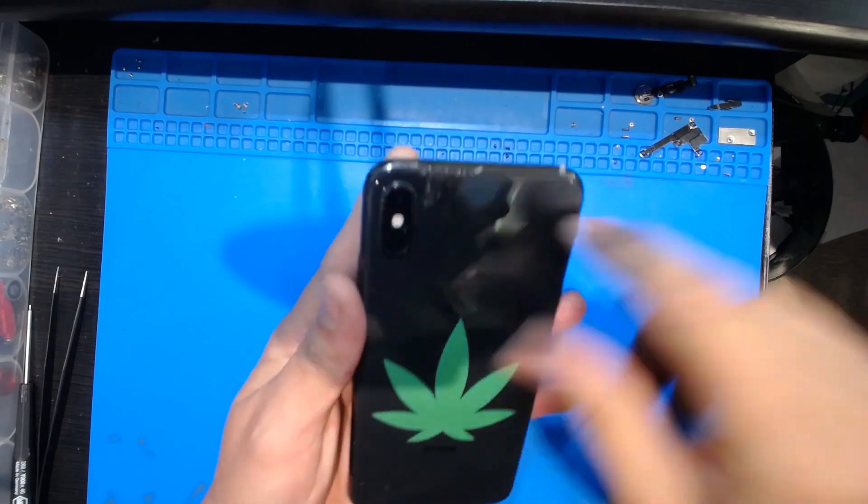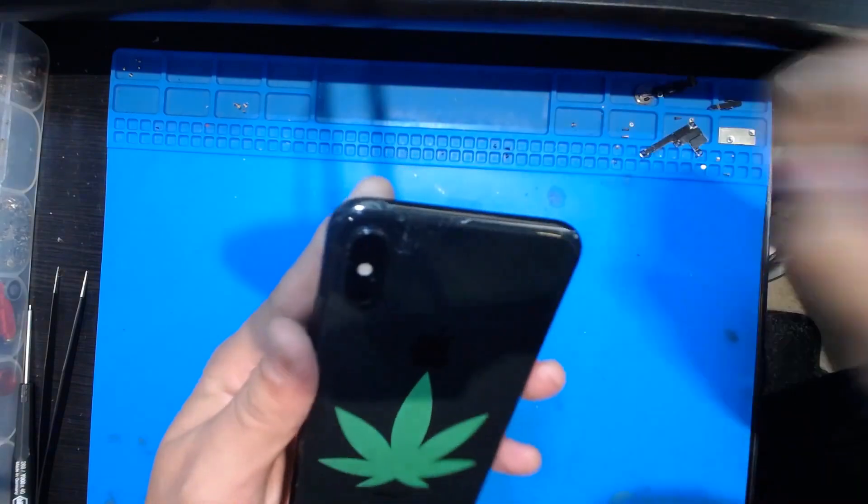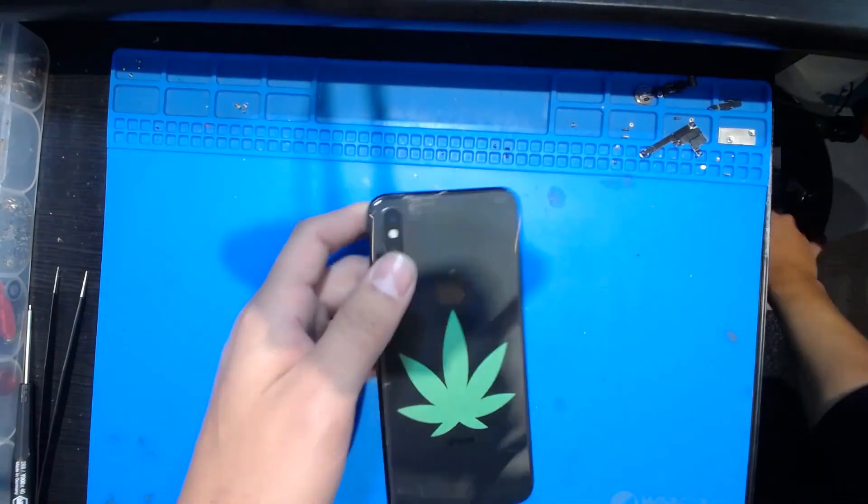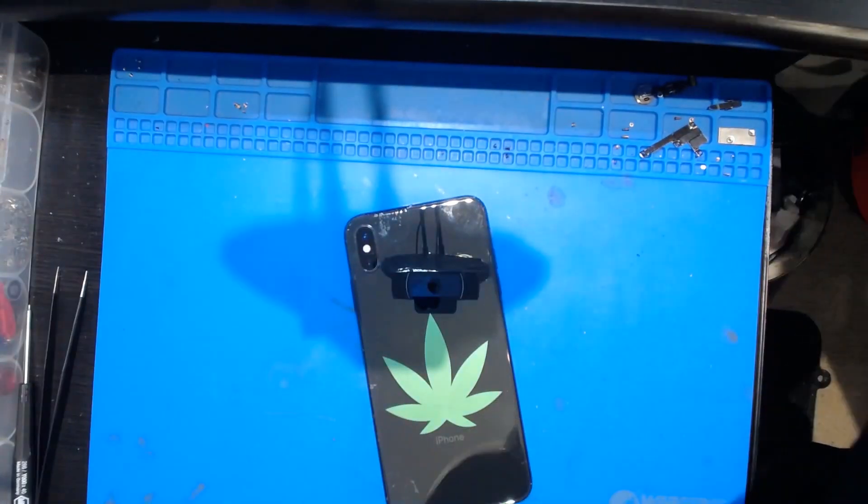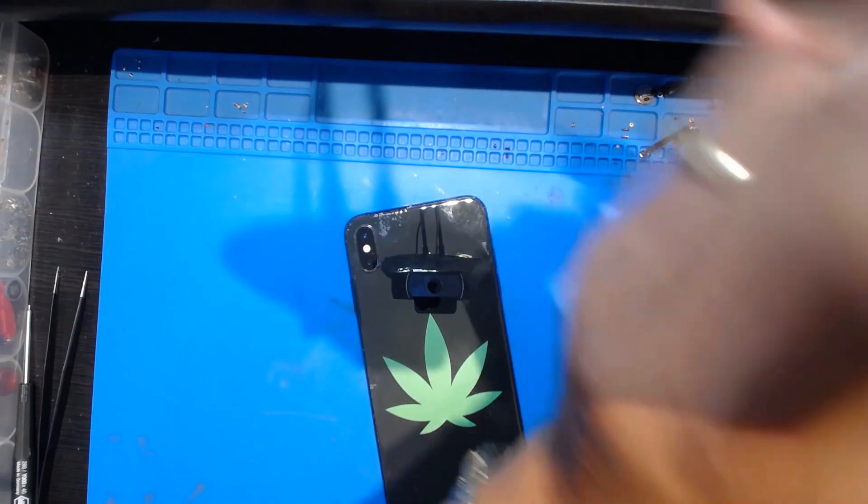I just want to clean the excess glue. A little paper towel and alcohol always works.